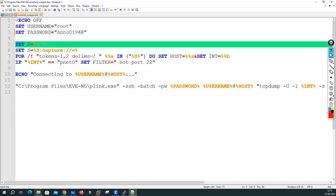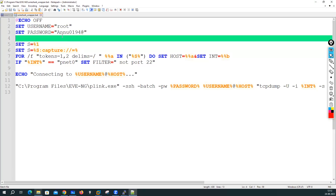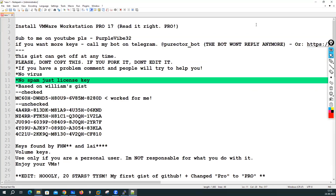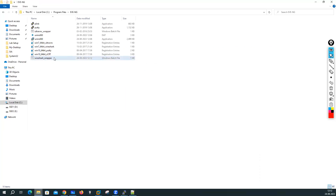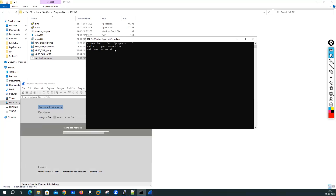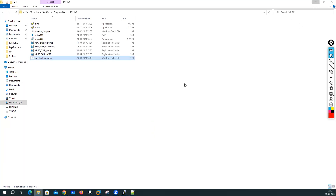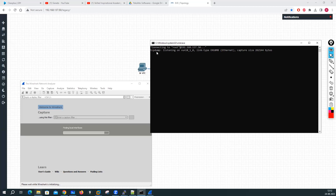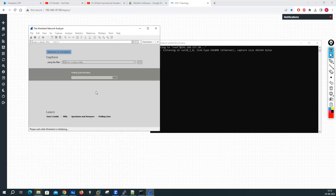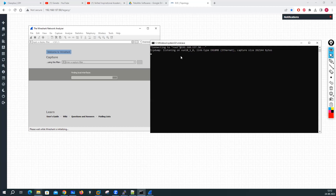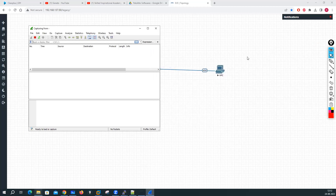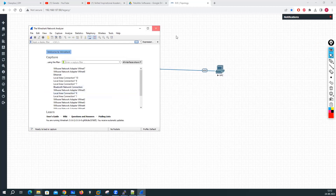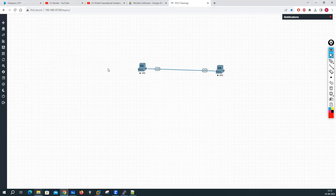I'll configure the correct password for the root user, then press Ctrl+S to save the file and close it. Now double click the wrapper file — you can see it is connecting. Close it, and now start your capture again. Wireshark will open successfully. You can see tcpdump is running in the backend and Wireshark is started. If you can see this, it means you are good to go — EVE-NG is installed correctly, WinSCP is installed correctly, and the EVE-NG client pack is installed correctly.